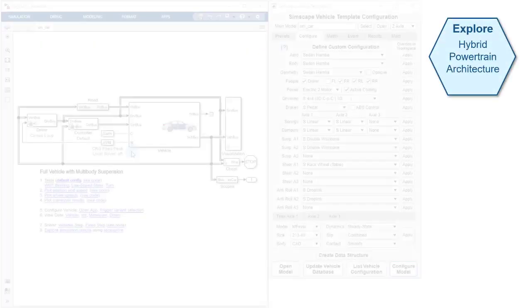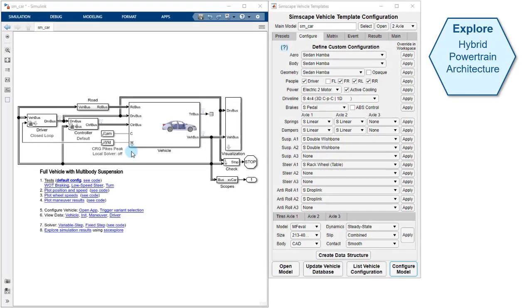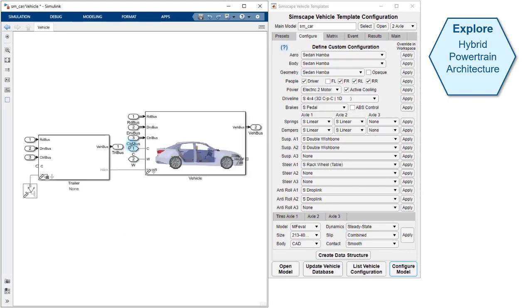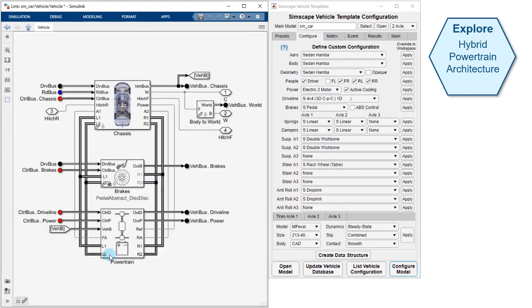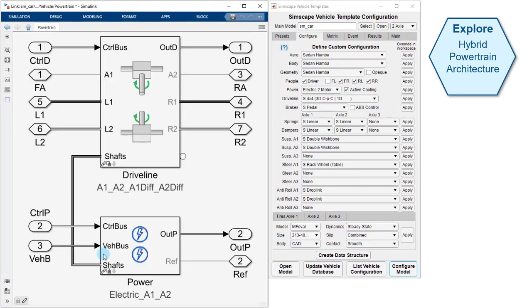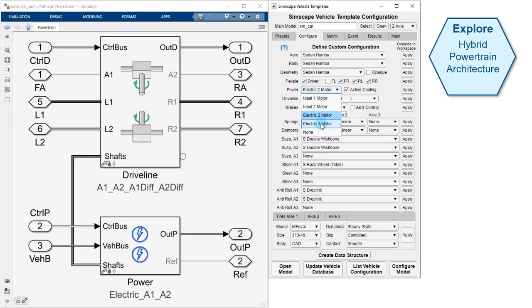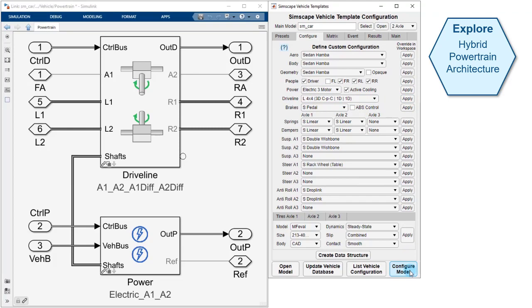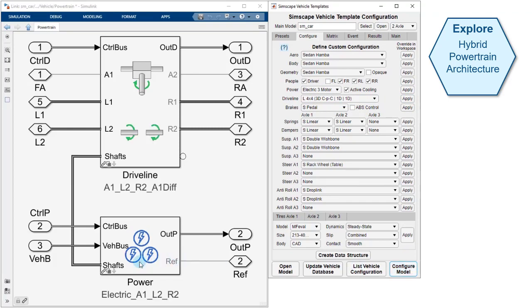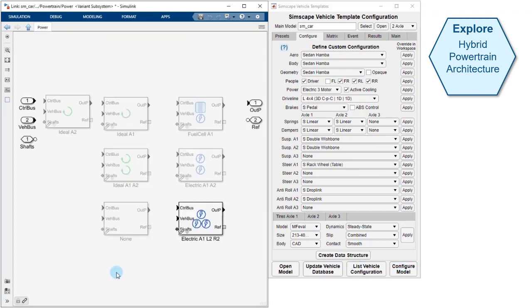The first use case we'll look at is exploring hybrid powertrain architectures. Our model is configured to have a two-motor architecture, one motor powering the front axle, one powering the rear. We'll use the MATLAB app to configure it for a three-motor architecture. Once the model is configured, we can look at the active variant.